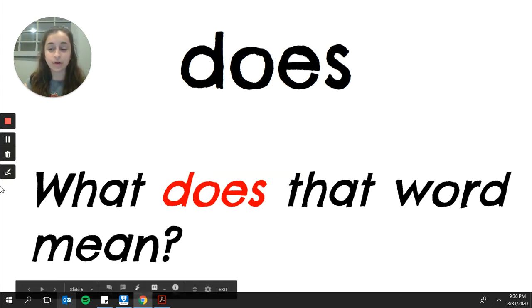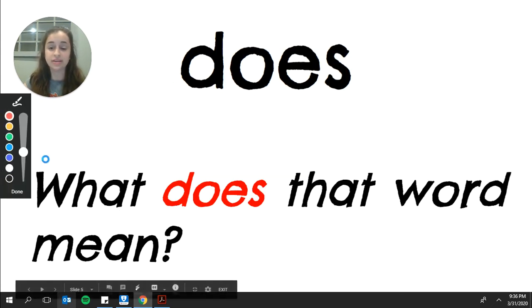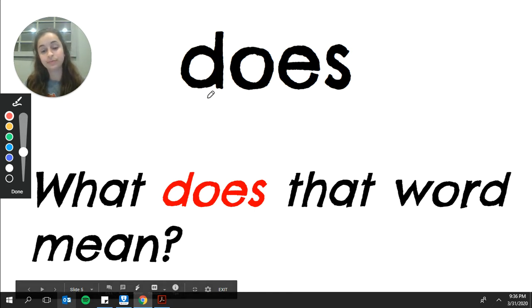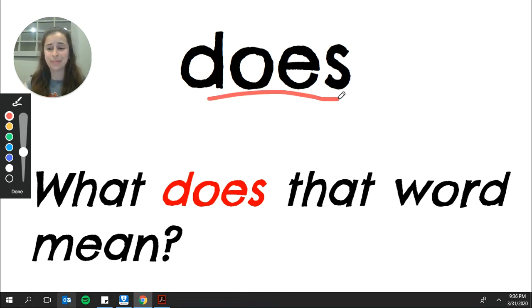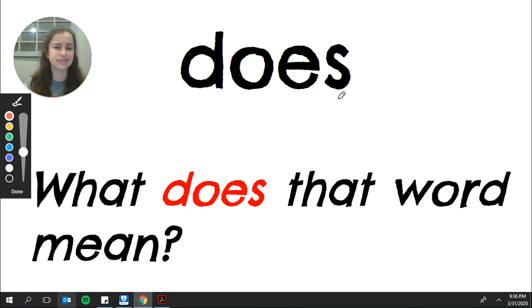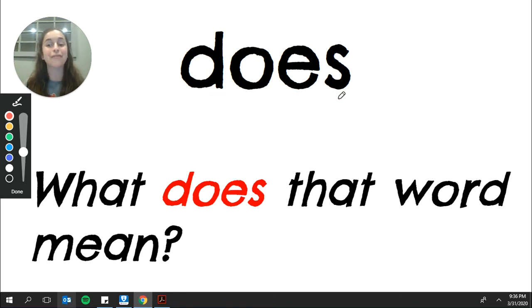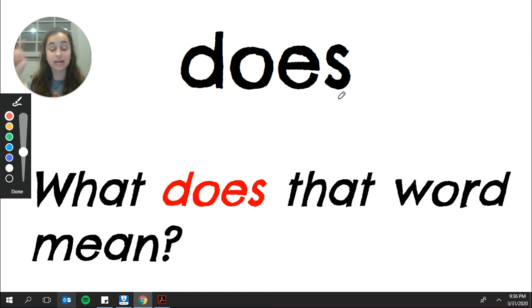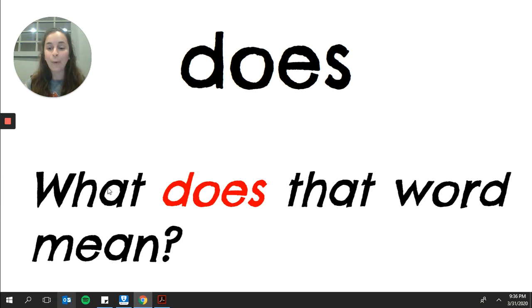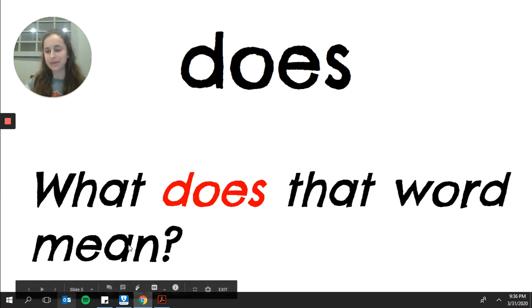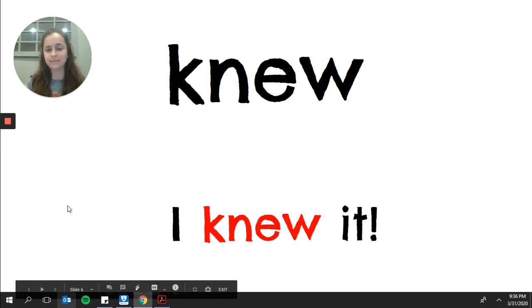The next sight word is does. Please say does. Does is a form of the word do. It does not play fair because we don't ever see o-e making the uh sound. So we have to memorize it in our brain. It is a sight word. My sentence example, what does that word mean?